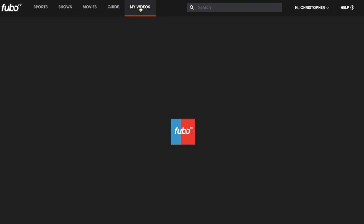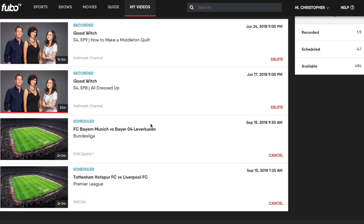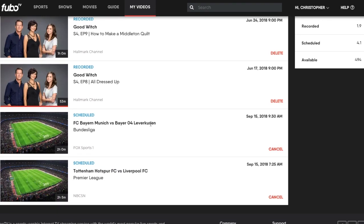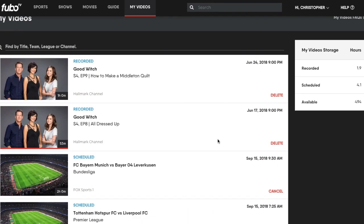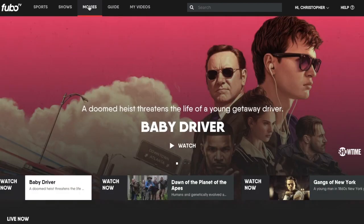The video section is where your DVR recordings are. Here are some programs that I have recorded. I can cancel any of those recordings or delete some of them. To the right, it shows you how much you've recorded, what you have scheduled, and how much you have available for that month. I have 500 hours — I have that option.